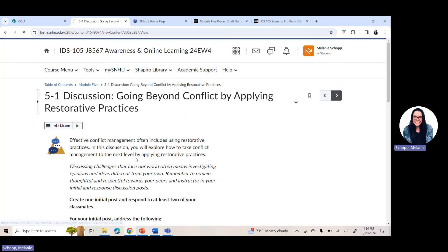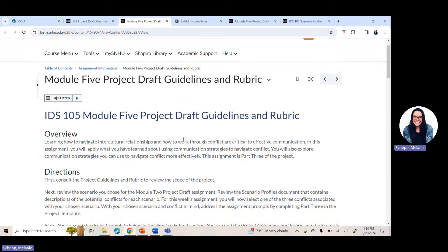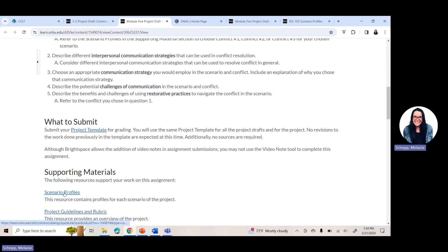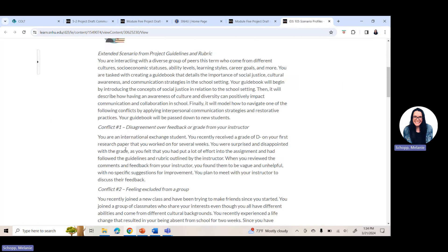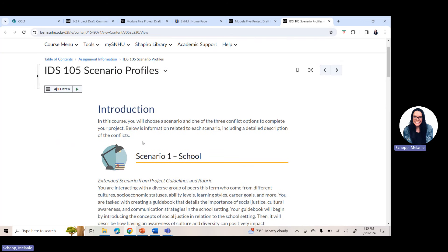You have your discussion assignment and your project draft assignment this week. When you open the project draft, review the overview and directions. The project template is there if you need it, and the scenario profiles are under supporting materials — remember, you are only picking one conflict, not all three. If you have questions, reach out. Have an amazing week five and I'll see you next week in week six.